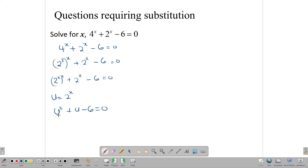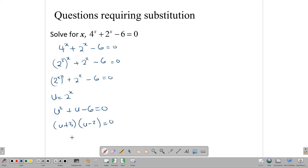You can use a formula or factorization to solve this. When you factorize, you get (u plus 3)(u minus 2) equals 0. Solving gives u equals negative 3 and u equals positive 2. Those are the two solutions for the quadratic equation.